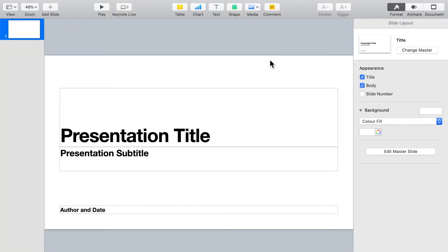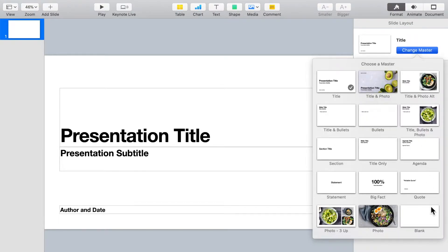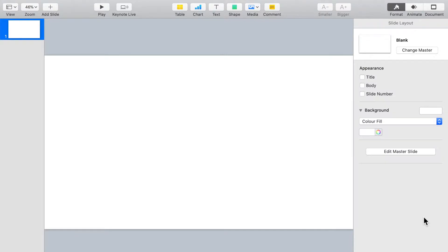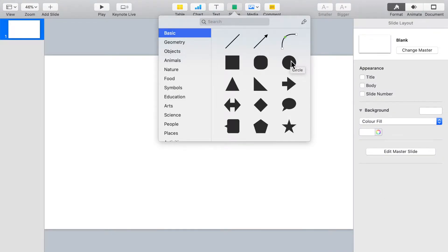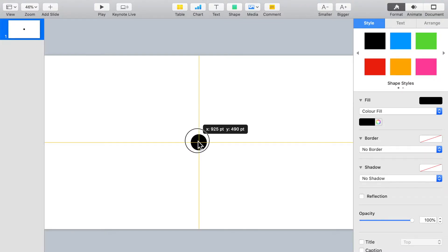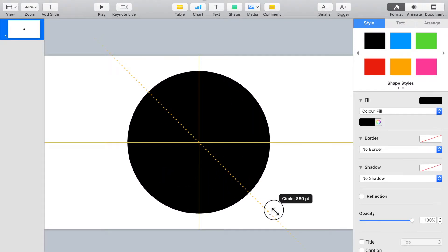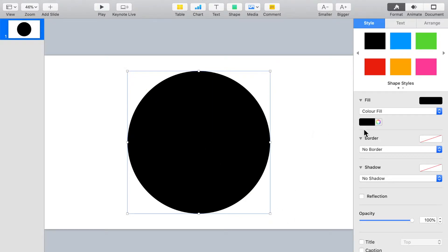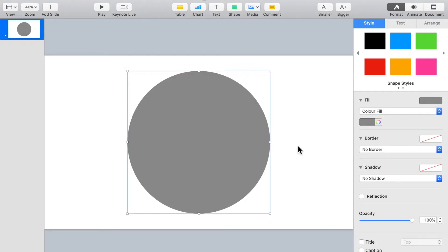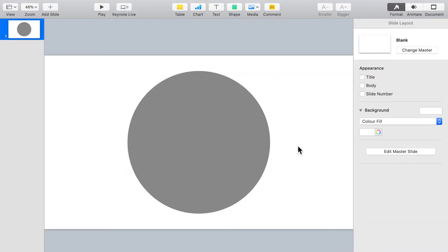Let's begin. In a new slide in Keynote, we first remove all the template elements to get a clean blank slide. We can do this by clicking on the Change Master button and selecting the blank master slide. Go to Shape and click on the circle, then move the circle to align at the center of the slide. Enlarge the circle to fill up almost the whole slide. Holding the Shift key and the Option key at the same time will allow you to resize the circle from the center and constrain it to a perfect circle. Let's change the color to gray — this will be the reference circle.